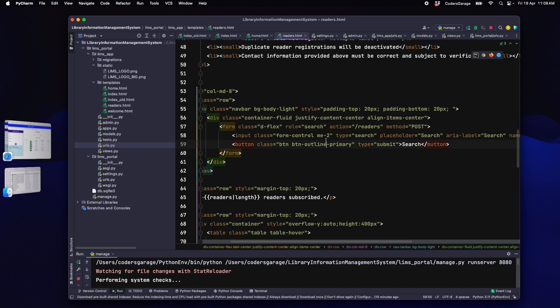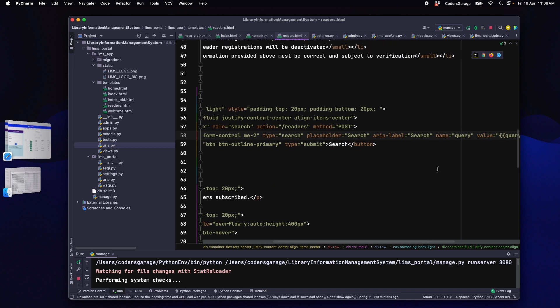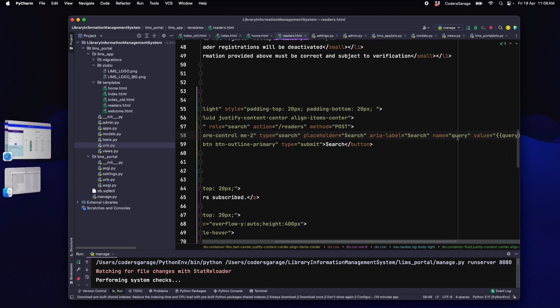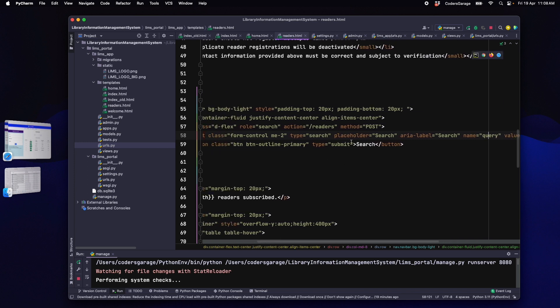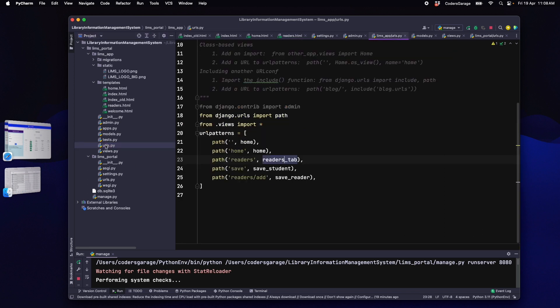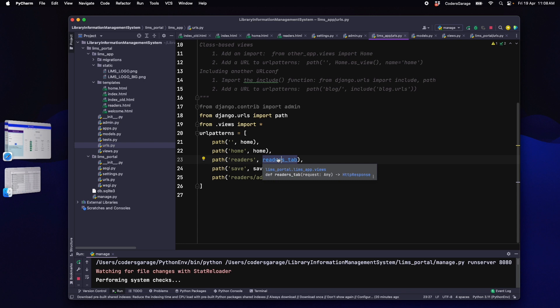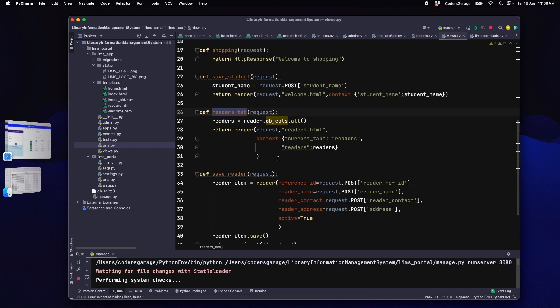So, when we click on the search button, the request will be going to the reader's API with the query that we have provided. We need to make some changes in our back end code to handle this request. We will go to the reader's endpoint handler in urls.py file. This routes us to readers_tab function present in the views.py file.